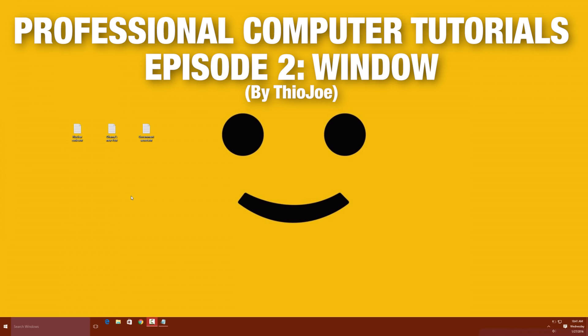Hey guys, I'm Theo Joe, and this video is going to be Episode 2 of my Professional Computer Tutorial Series. This video is going to be about Windows. It's been a while since I made Episode 1, but I thought I would bring it back. Now this video is going to be all about the Windows computer system, and first I'm going to talk about some of the basic features like clicking, move and paste, and downloading internet.